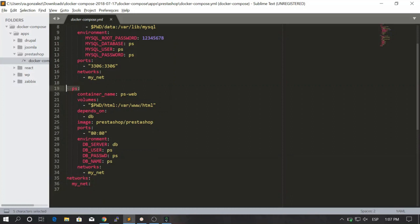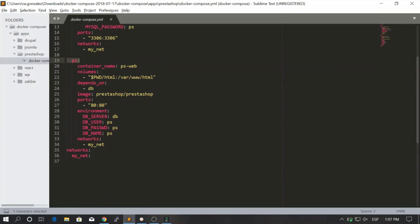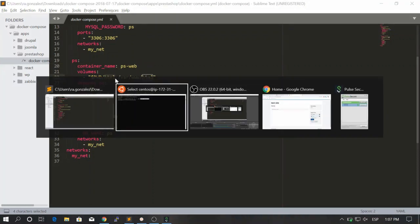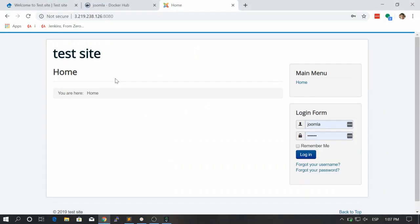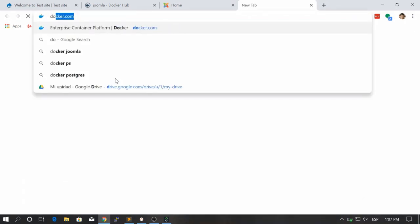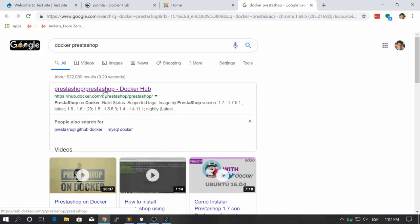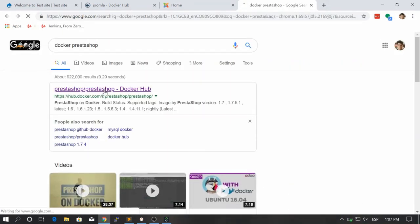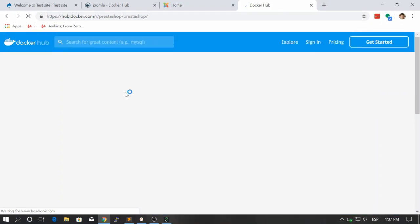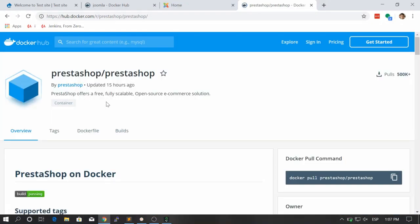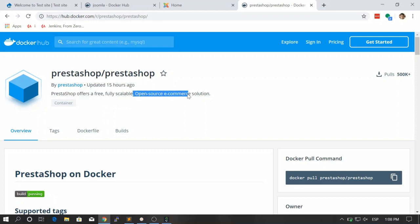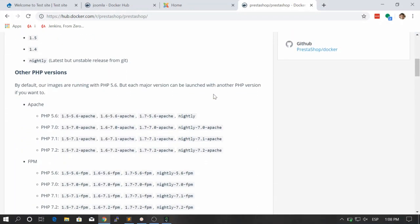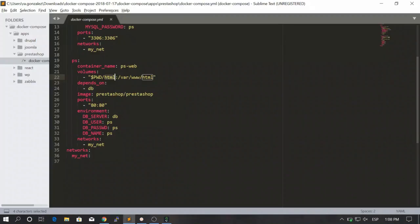Let's go to the ps service. You know this could be anything, the name doesn't matter. Here we are defining a name and again another volume. If you don't know what PrestaShop is, let's go to Google and type docker PrestaShop. It's basically an e-commerce solution. Let's go here. It says PrestaShop offers a free, fully scalable and open source e-commerce solution. Okay, nice.